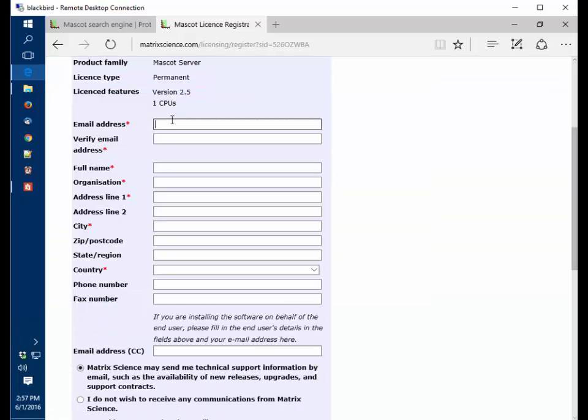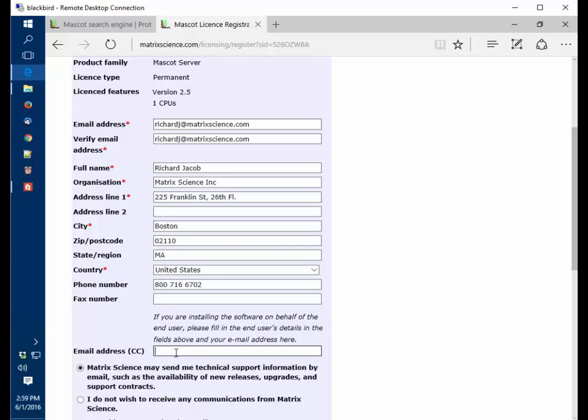You want to fill out your contact information here, and the email address you use will be the one where the license is sent to. Sometimes the person registering the Mascot server is not the person who holds the license. If that's the case, you would want to put the PI or the license holder email address here, and then put your email address here. In this way the license will be sent to both the PI and to you.